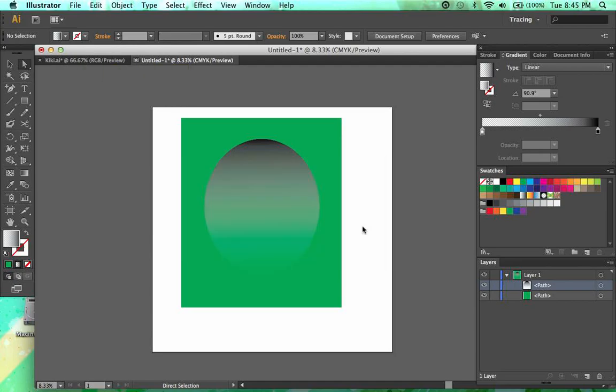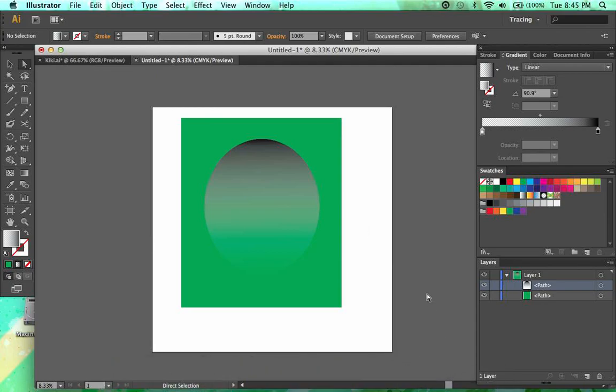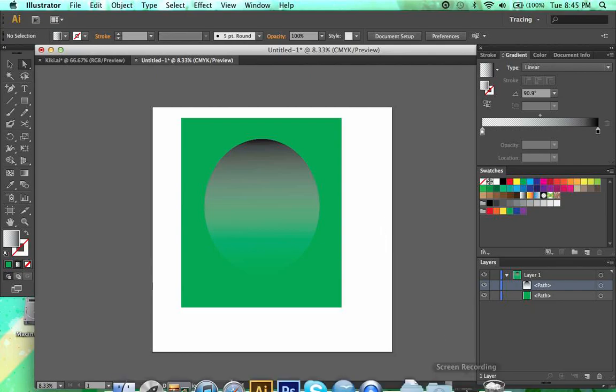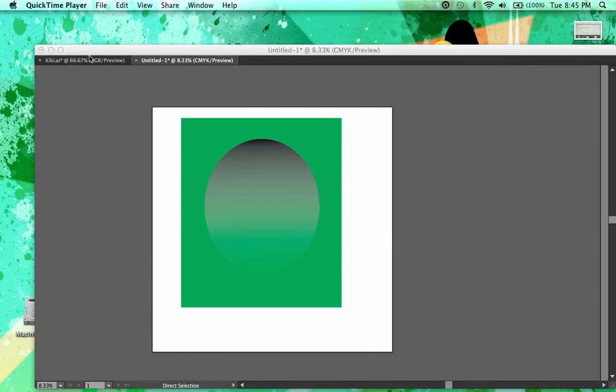And that is essentially how gradients work. If you have any questions at all, just leave a comment below, and I will try to get back to you as quickly as possible. Thank you for watching, and have a good night.